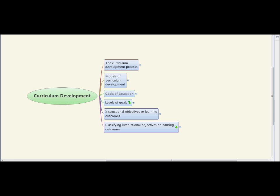Today I will be covering six areas: the Curriculum Development Process, Models of Curriculum Development, Goals of Education, Levels of Goals, Instructional Objectives or Learning Outcomes, and Classifying Instructional Objectives or Learning Outcomes.